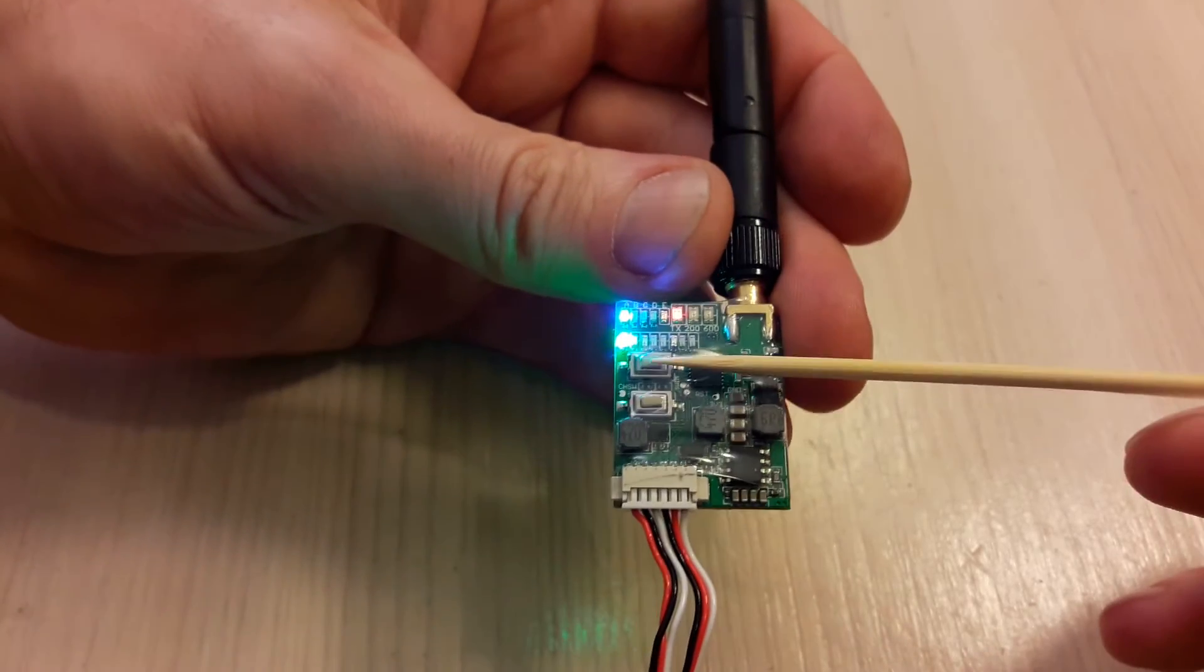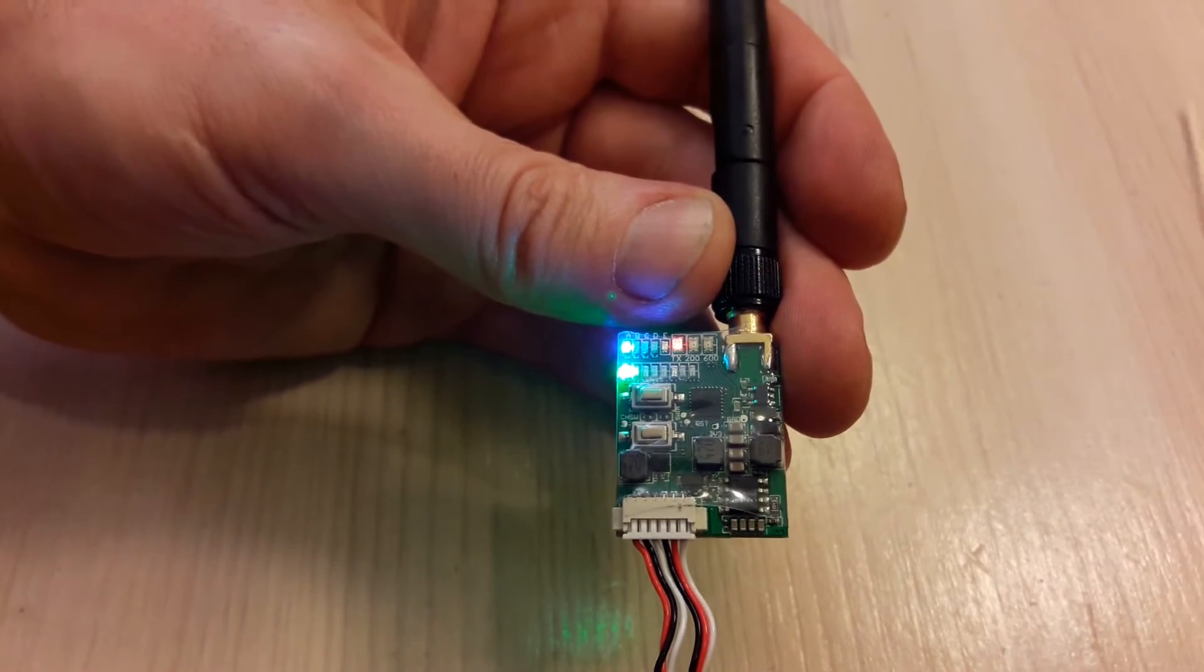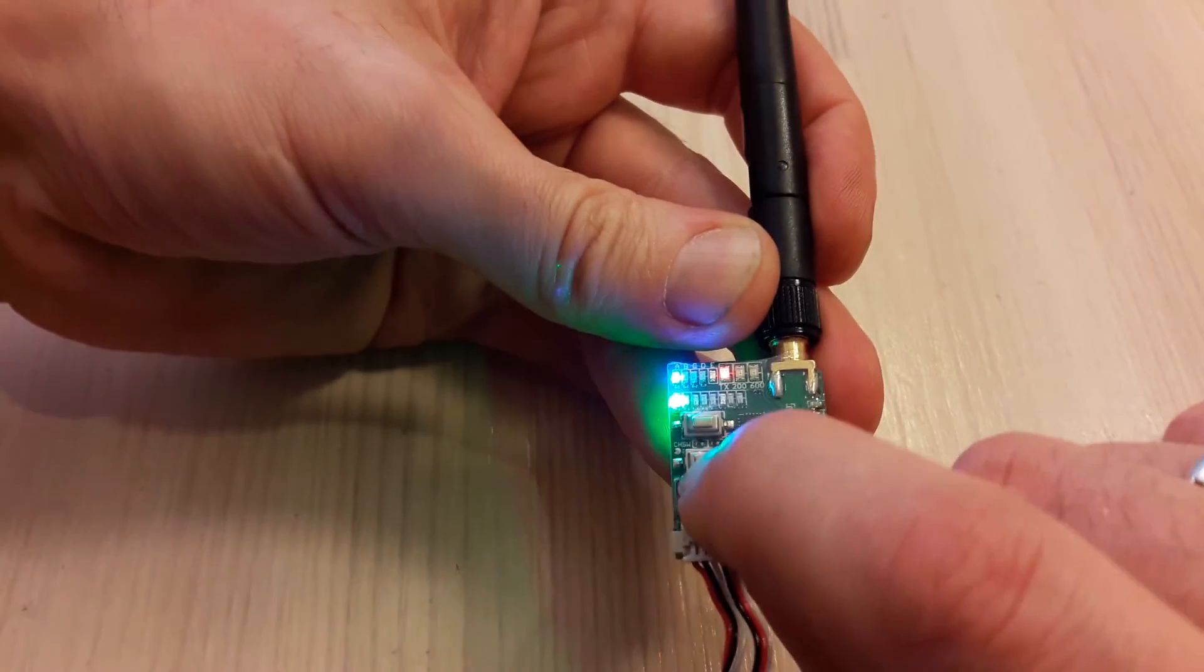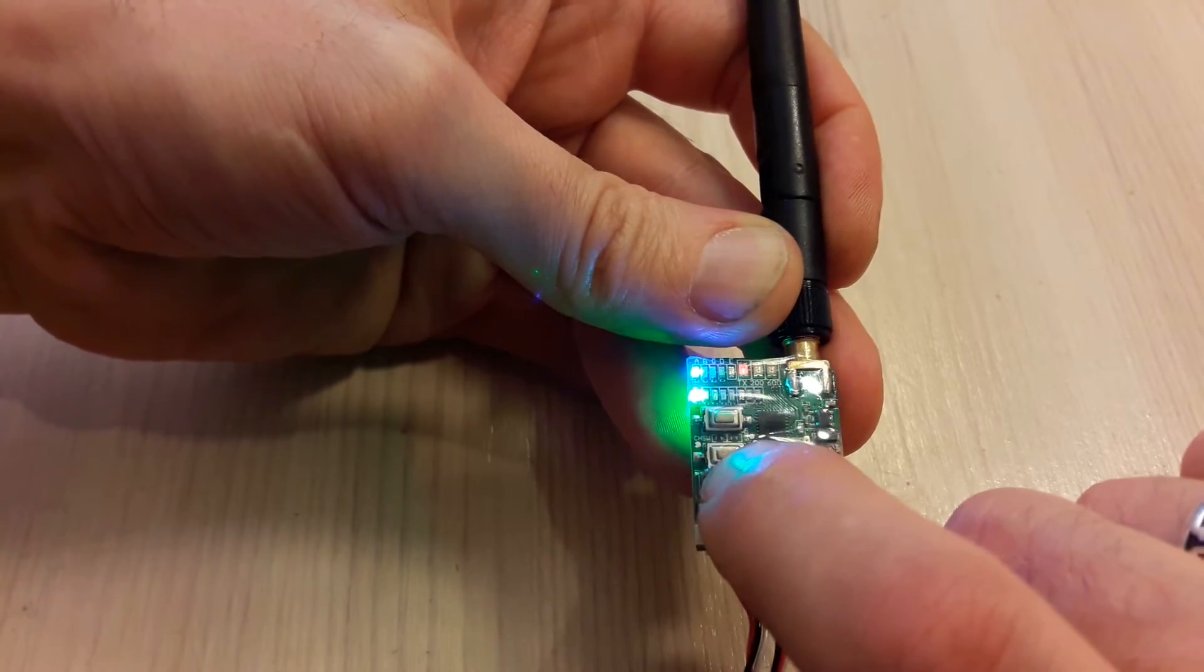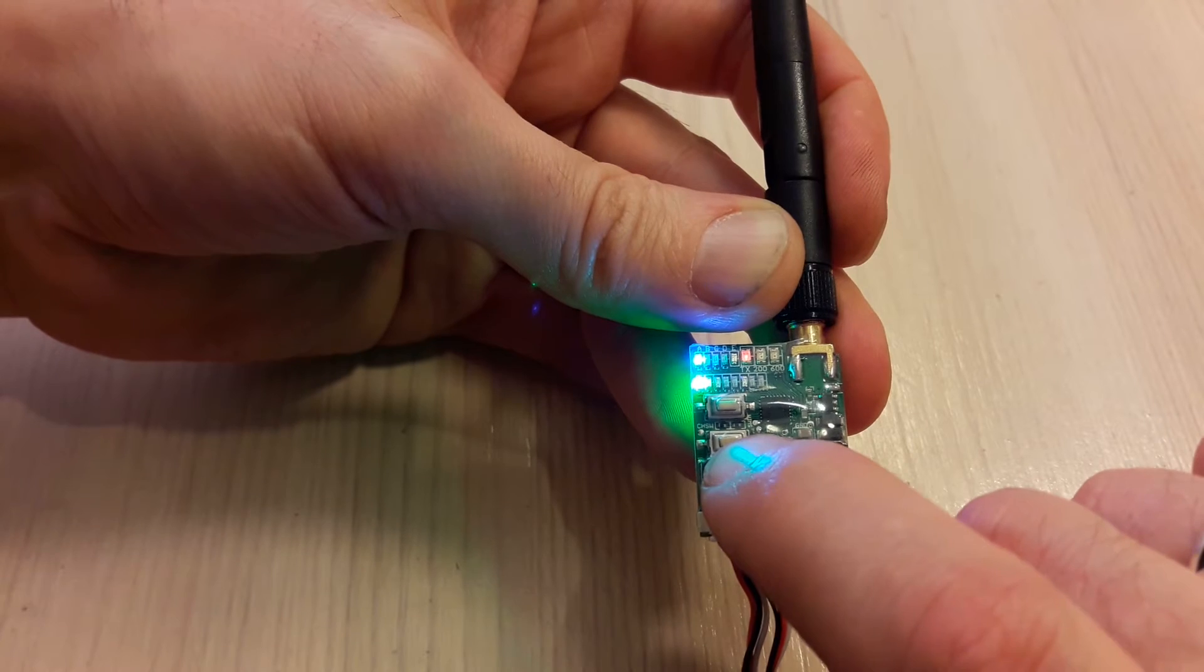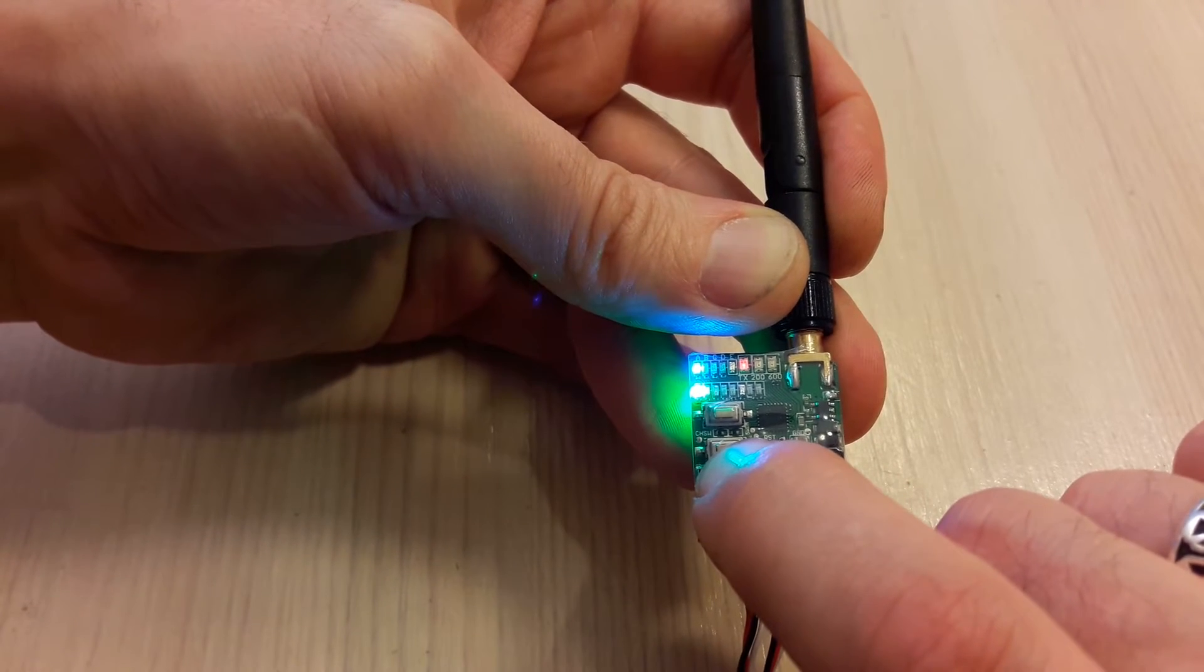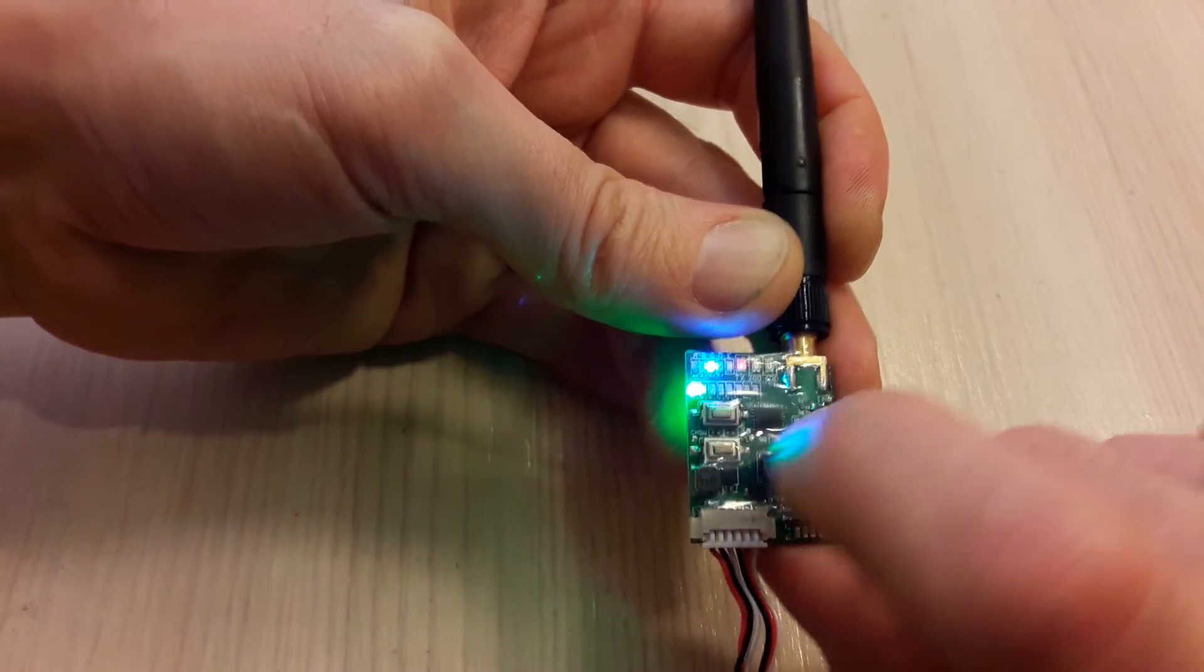We have two buttons. With their help we can control all settings. The channels are changed by short pressing the lower button, one by one. If you want to change band, you have to press for two seconds the lower button. One, two, and the band changes.